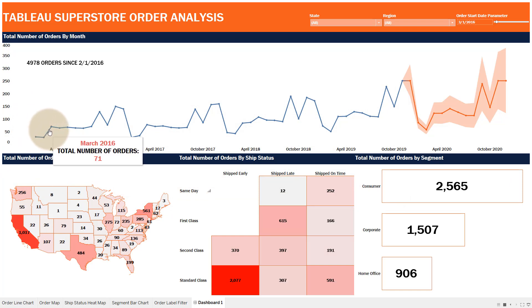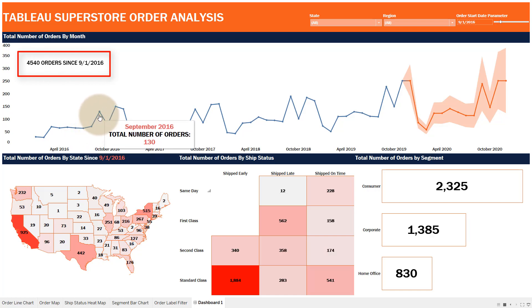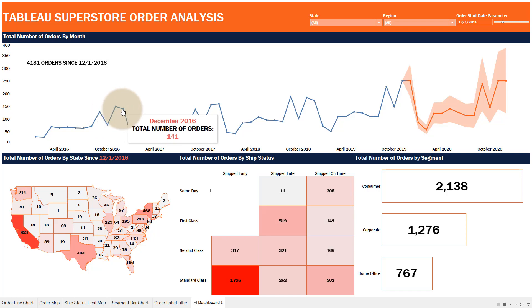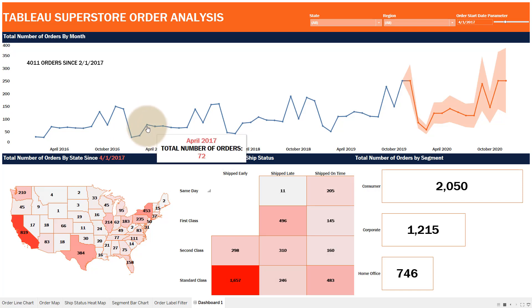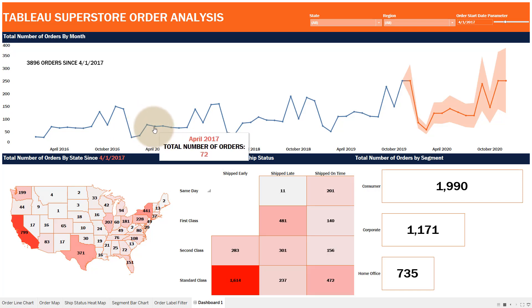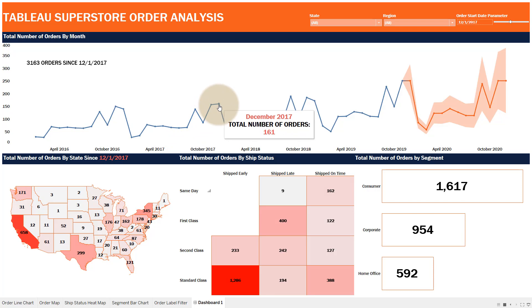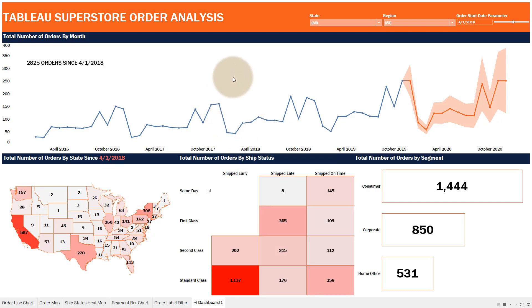As I move along the time series, all of the visualizations change with respect to the numbers they report. Even the orders count in the upper left changes as well, showing the total number of orders since a specific date as we move closer to today's actual date.